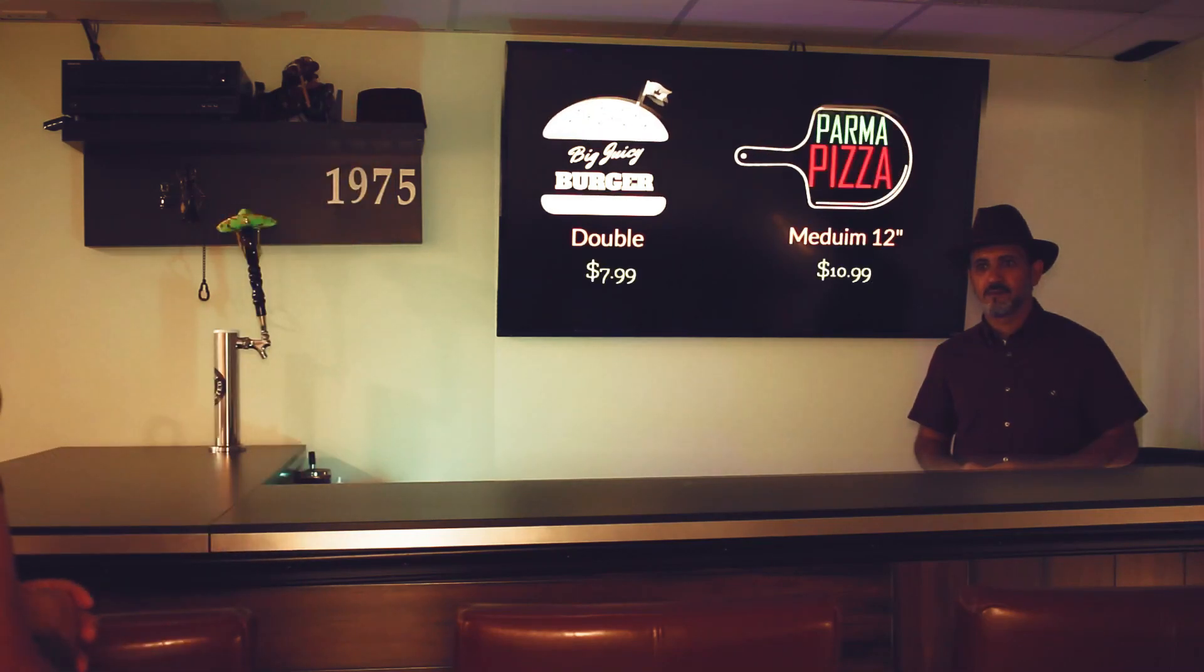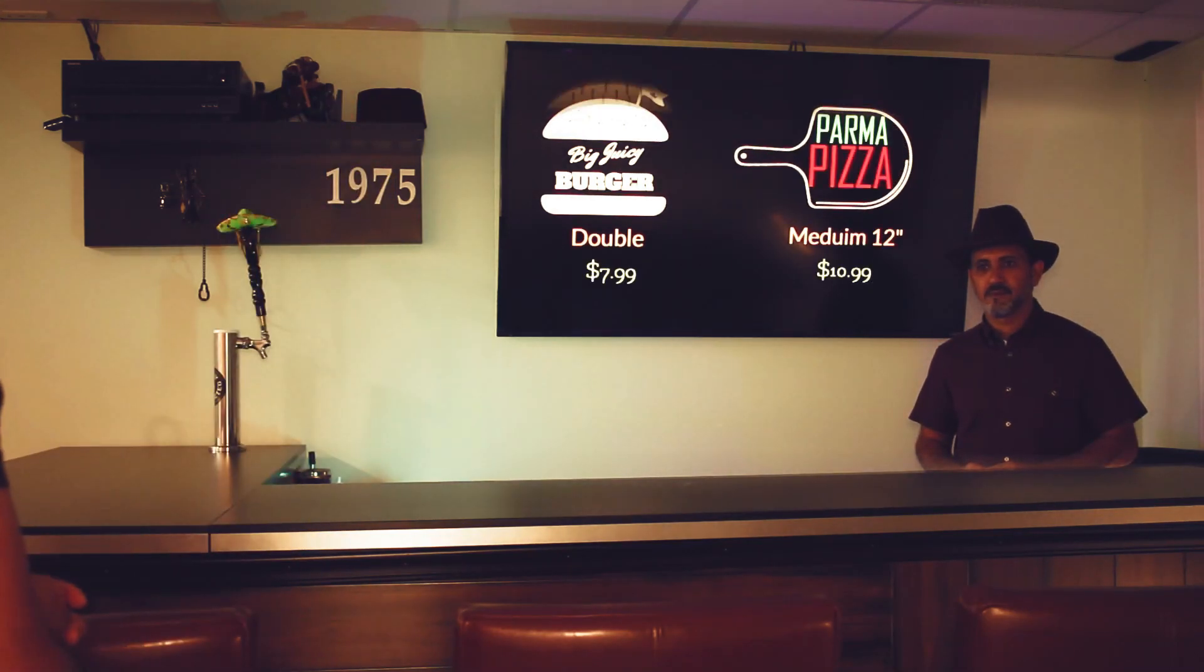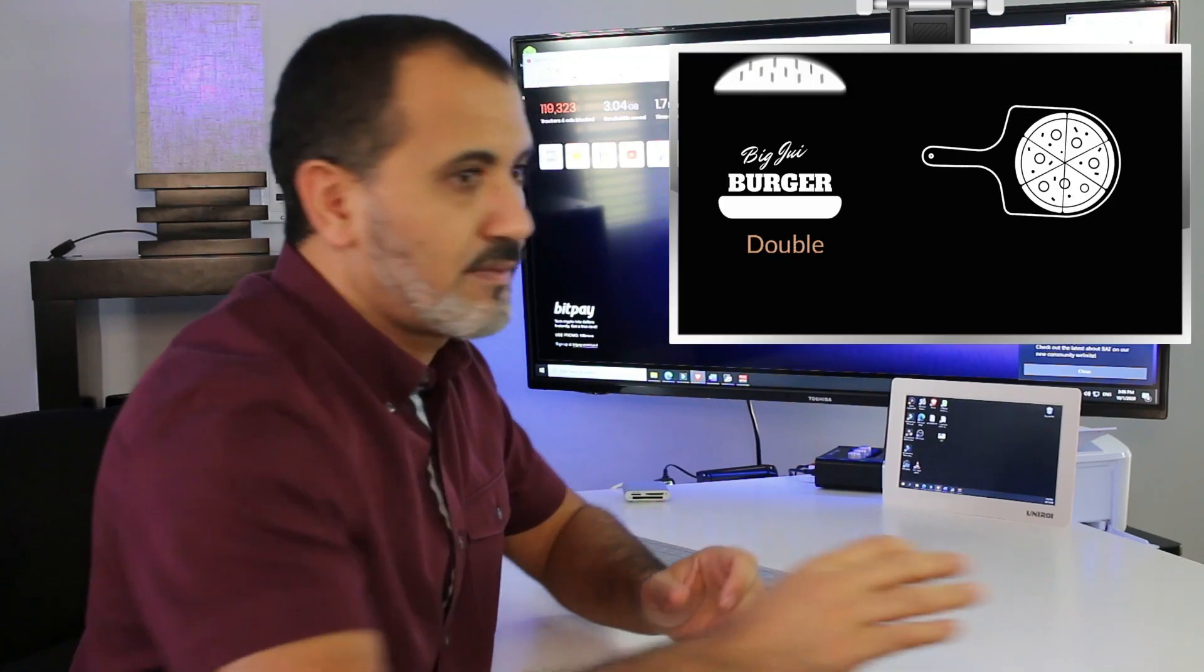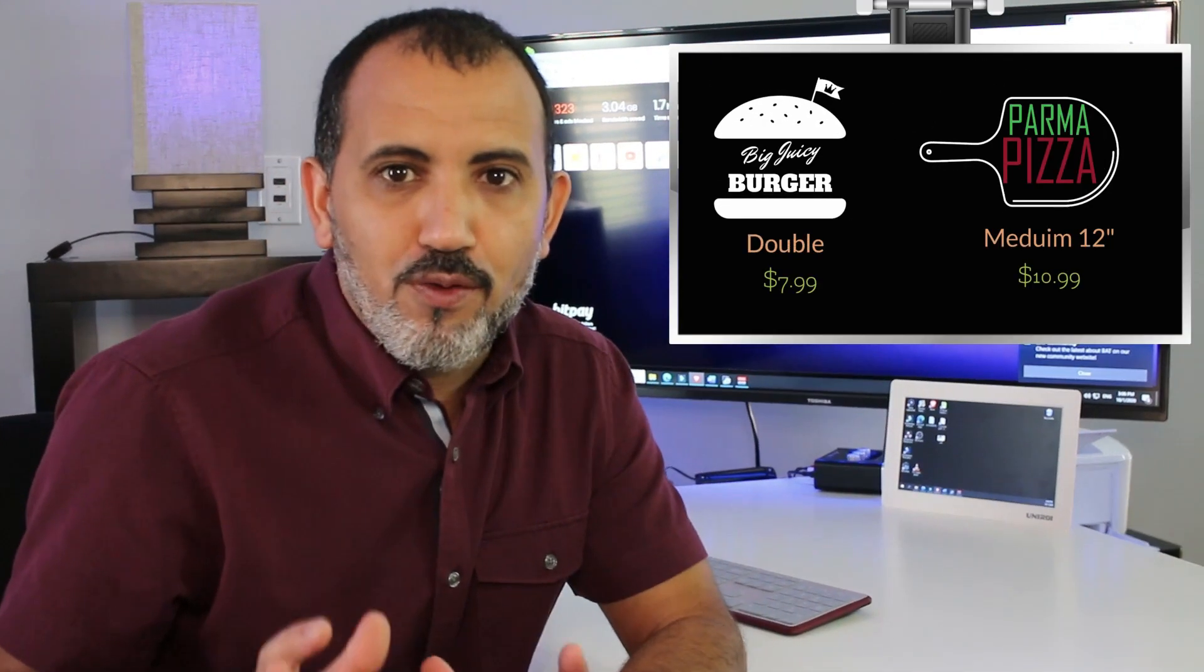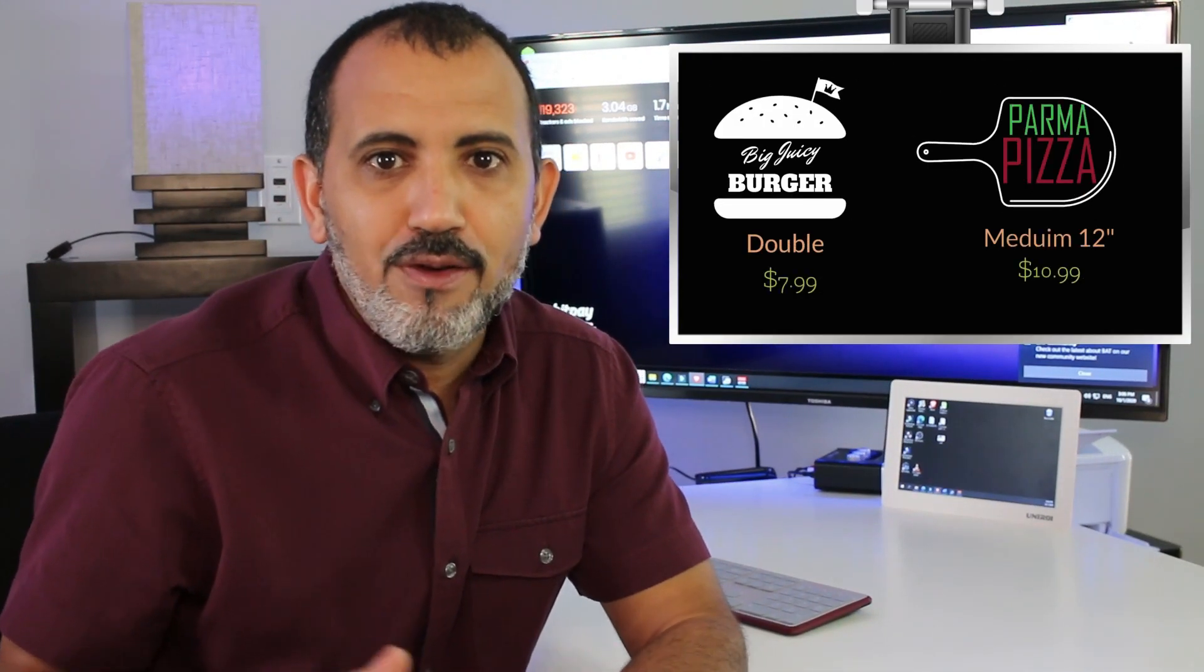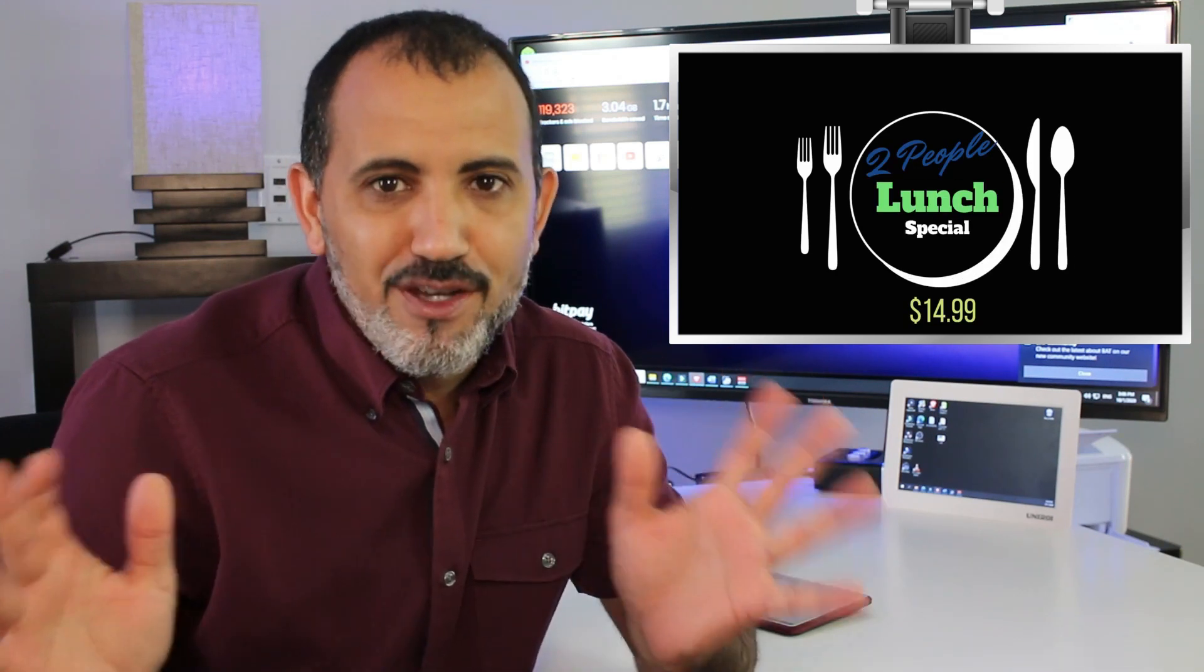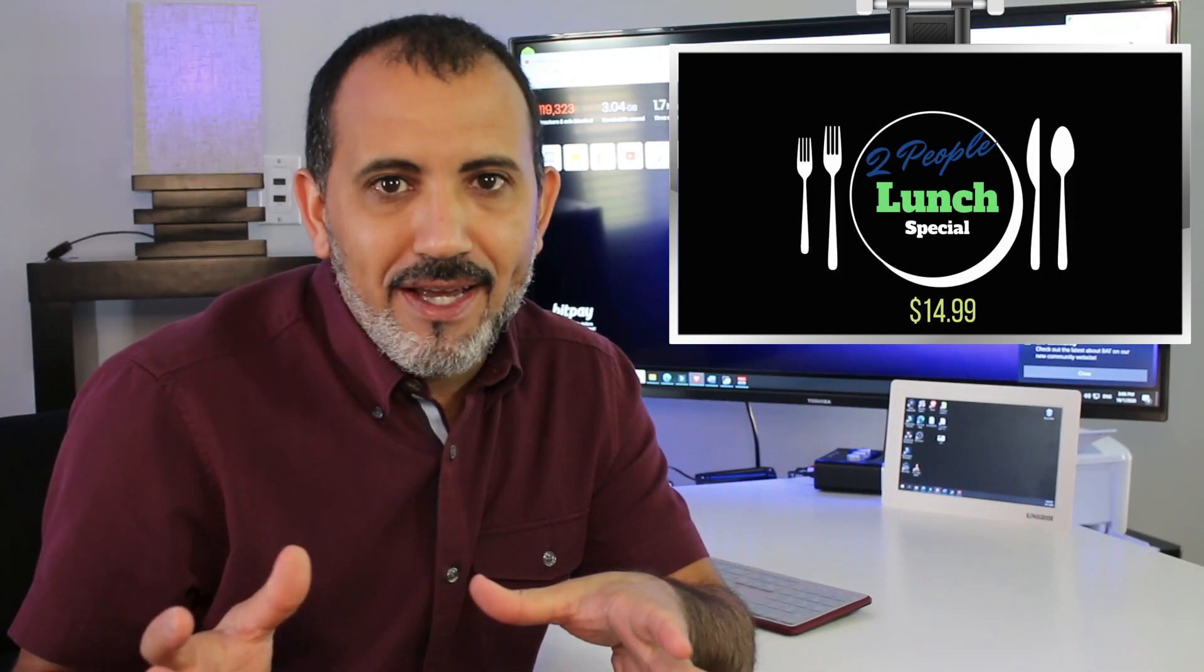Can I have a big juicy burger and a parma pizza please? You got it man. So you have a restaurant or a business and you need a digital signage board or whatever they call them these days.